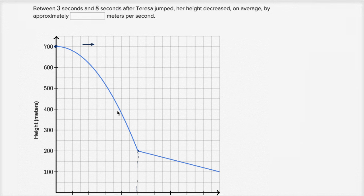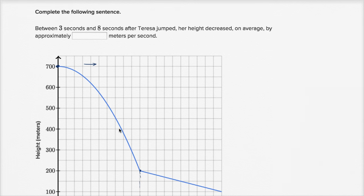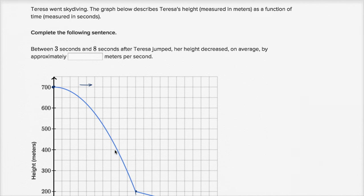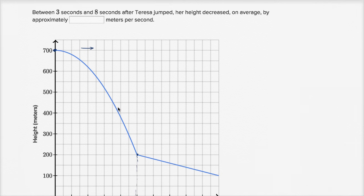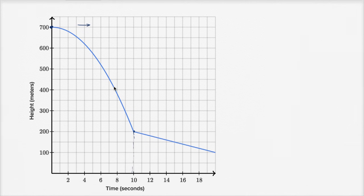Let's see what they are actually asking us. They say: complete the following sentence. Between three seconds and eight seconds after Teresa jumped, her height decreased on average by approximately blank meters per second. So between three seconds and eight seconds.